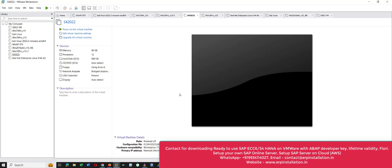Hello, welcome to my YouTube channel. In this video I will show you how we can start and stop the SAP S/4HANA 2022 server. This is the SAP S/4HANA 2022 virtual machine; it is installed on VMware Workstation.